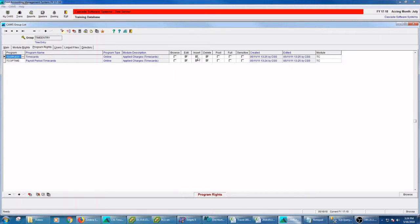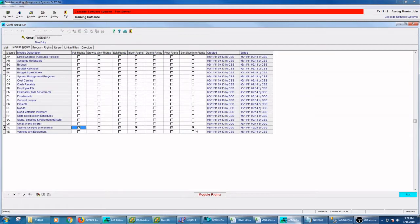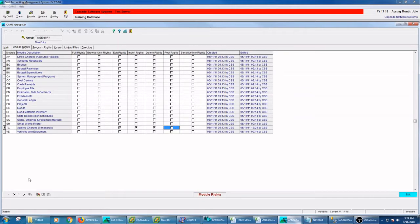So this is a bottom up idea. Give me no rights except for these two specific programs. I could also go the reverse. I could give this group full rights, say, to time cards and then back off the rights on the programs. So the program within a given group, the program rights override the module rights.